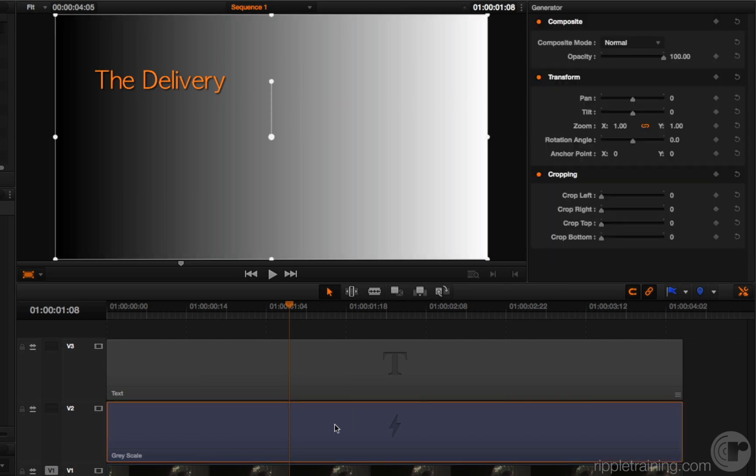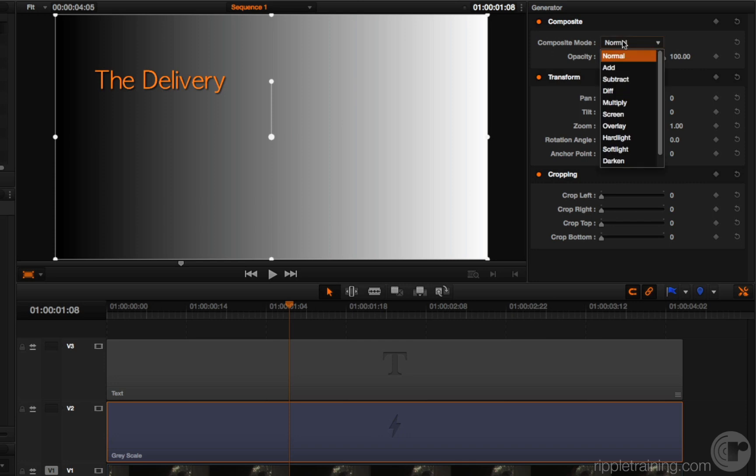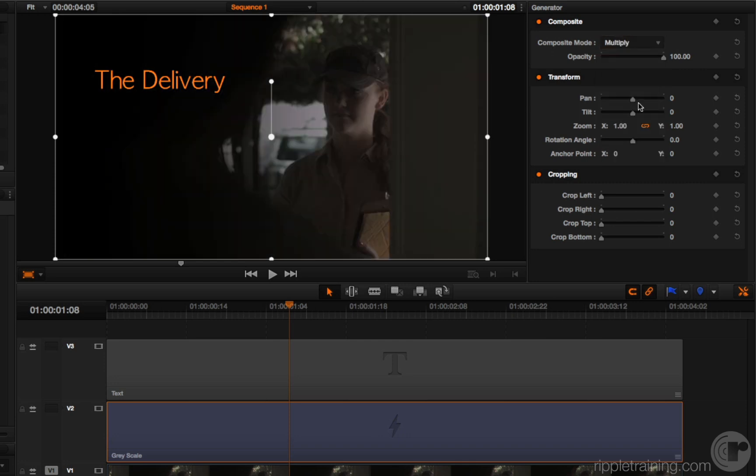So I've got this generator. Let's just say, for argument's sake, that I want to blend this generator against the clip in the background. When I select this generator, you can now see each generator has a full set of composite mode controls, transform controls, and cropping controls. So I can select this generator and choose, say, multiply. So now you have the option of using generators creatively, in addition to simply plopping them into the timeline and using them as is.